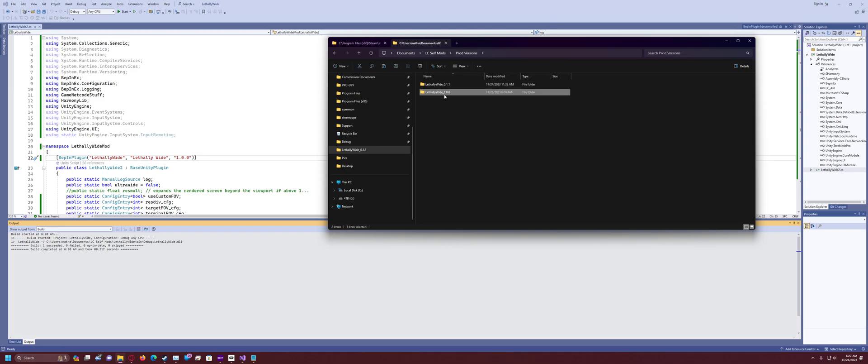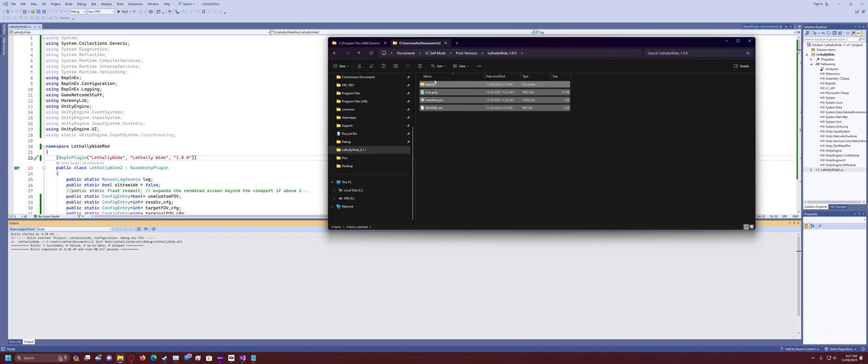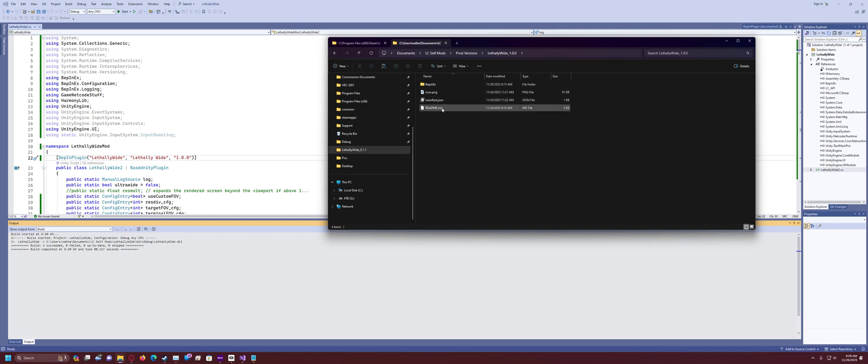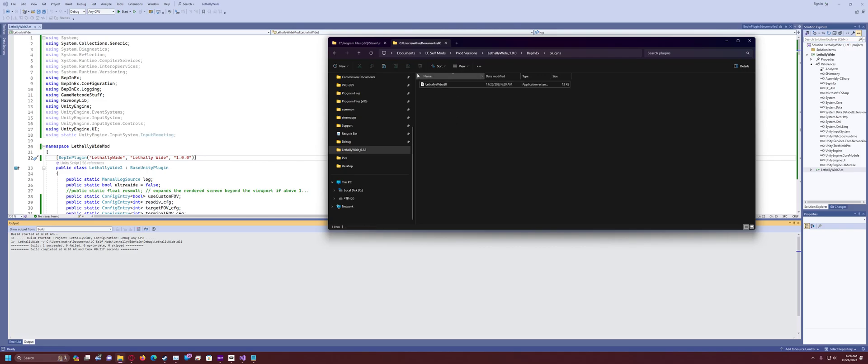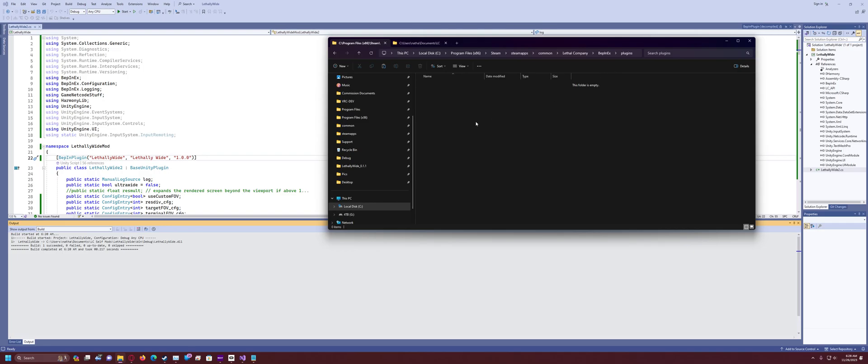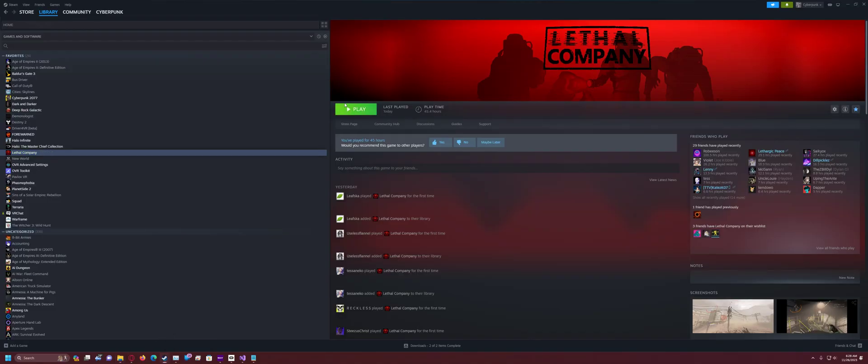You're going to see, it's going to be like a zip file or something. And you're going to want to go into it and you're going to see four things in there. There's going to be a BepInEx folder, icon, manifest, and readme. Don't worry about those three. All you got to worry about is the folder, the BepInEx folder. So go in there and then go into the plugins. And then you'll find lethally wide DLL. Now you copy this, go back to the game directory plugins folder here, and then paste it into there.